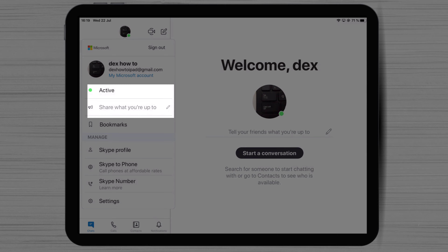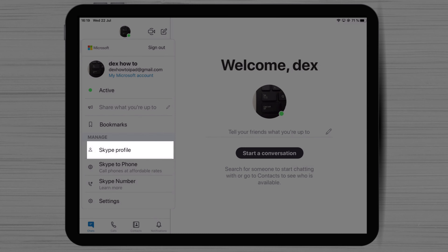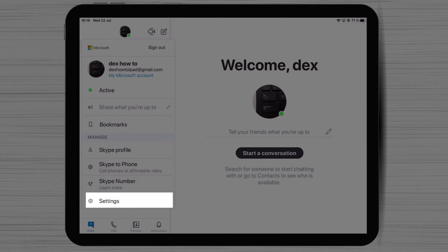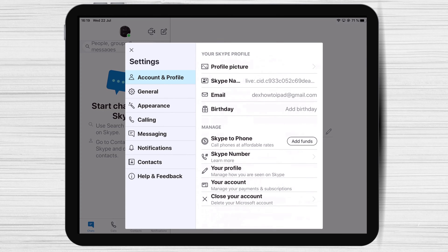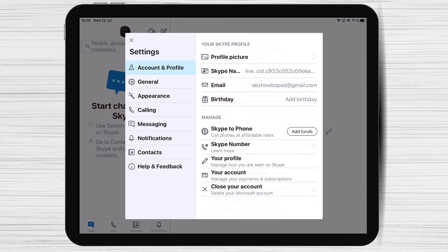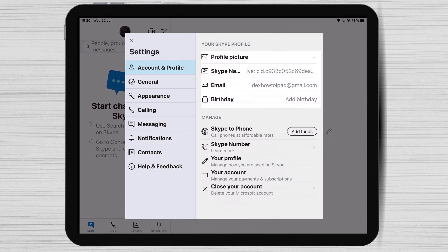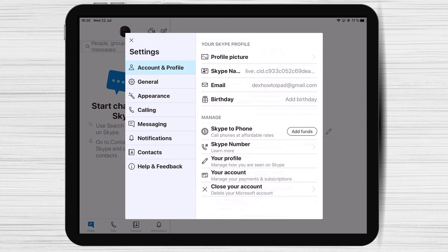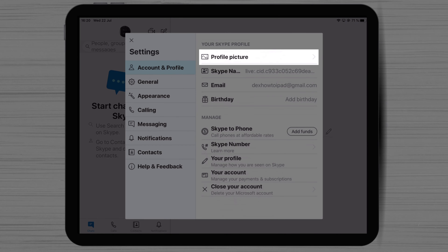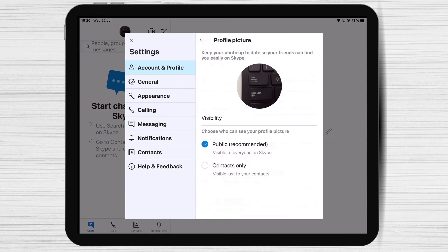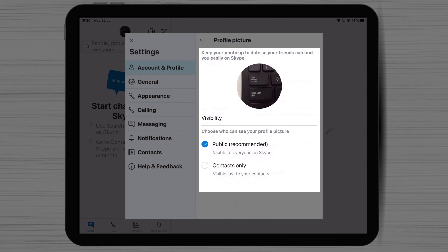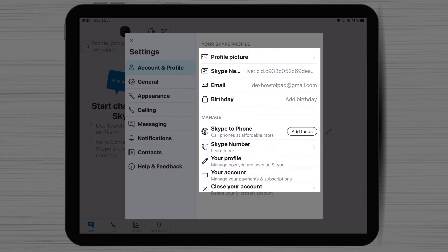If you tap on Active, you can change your status. Also, you can share what you're up to. You can tap on Skype profile to update your name and image. Let's tap on Settings on iPad. Here you have lots of options. On Account and Profile, you have options to edit your profile picture, edit your email, and birthday. Also, you can add funds and manage how you are seen on Skype. If you click on the profile picture zone, you will be able to change the picture and set up who views your profile picture — public or only contacts. If you wish to have better privacy, I suggest you set it up only for contacts.